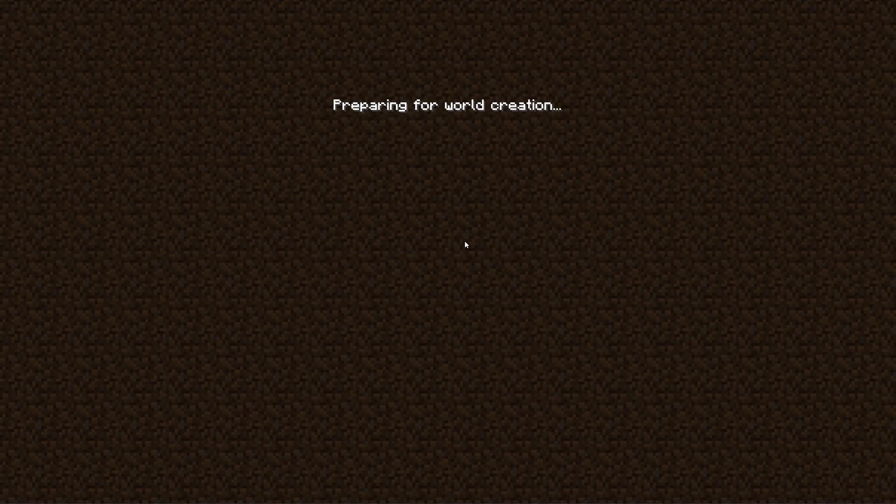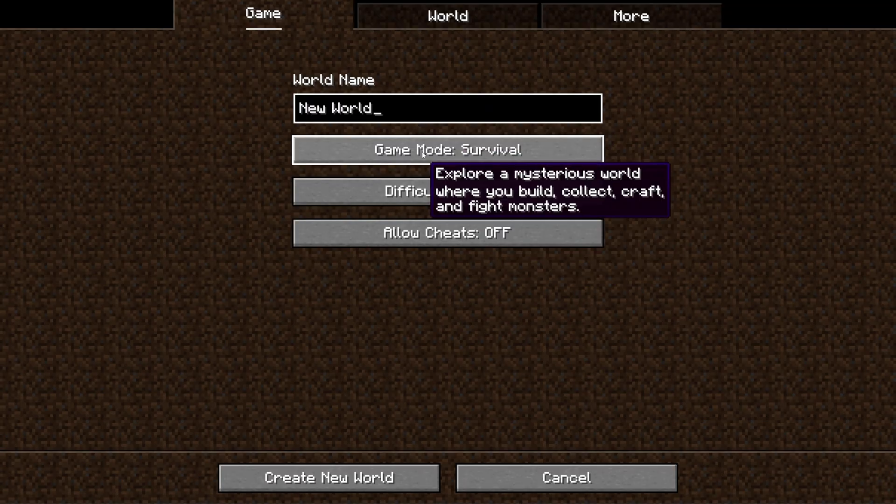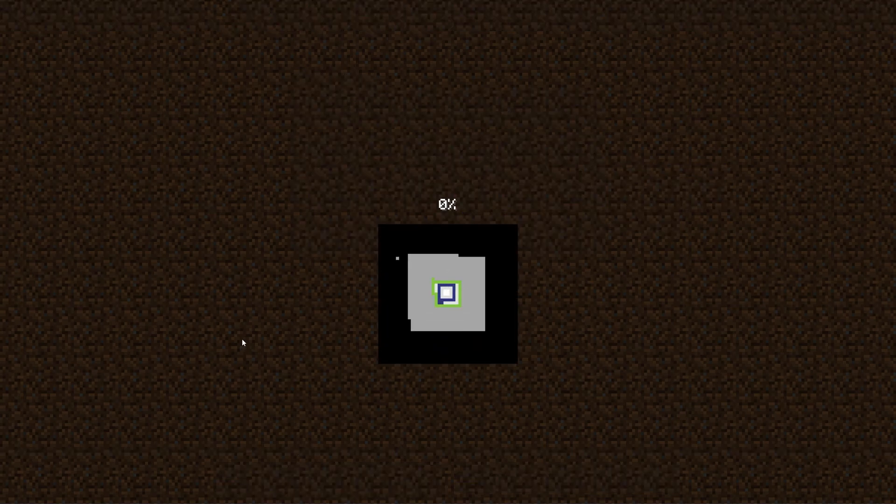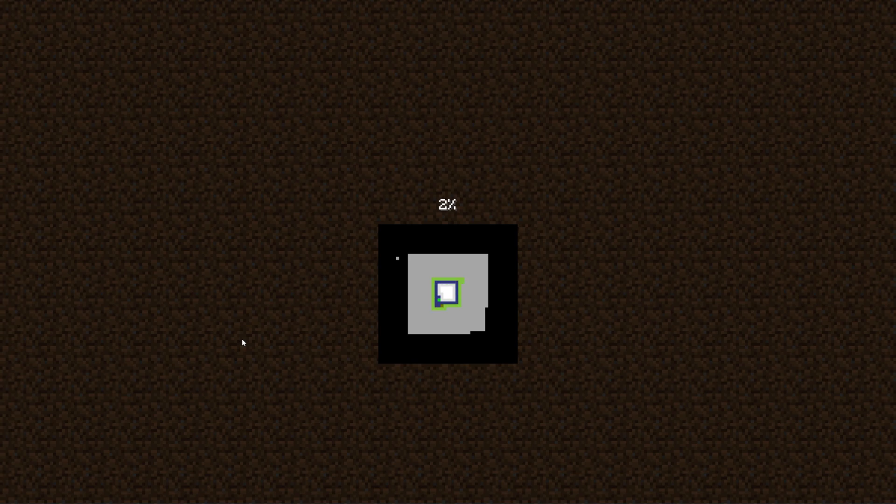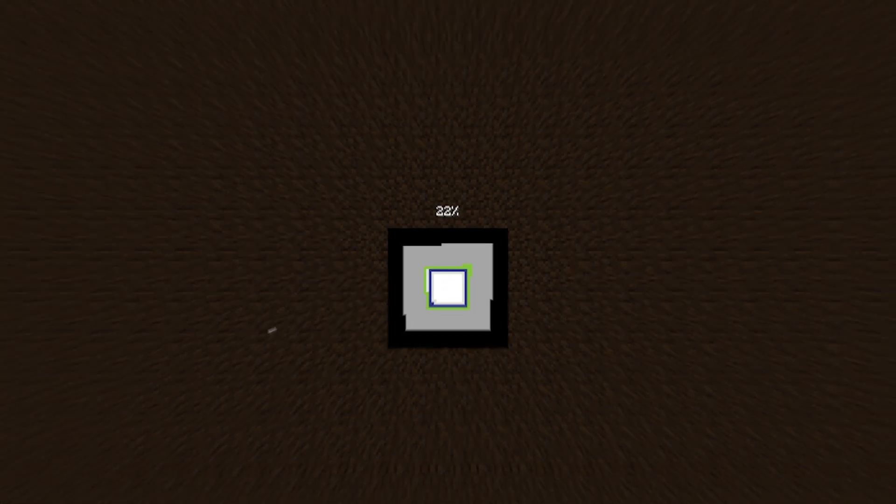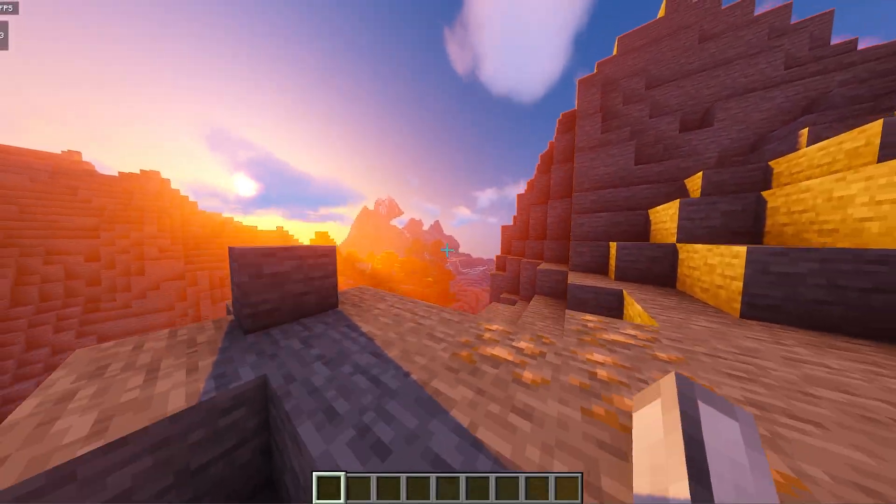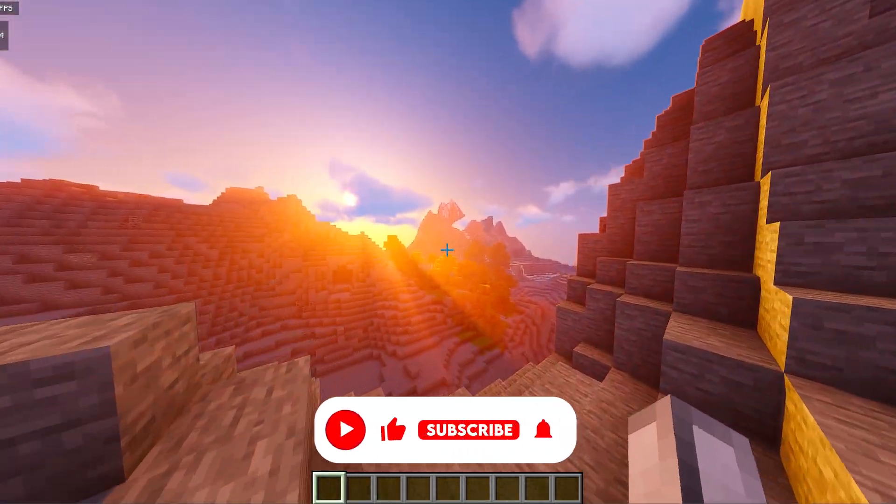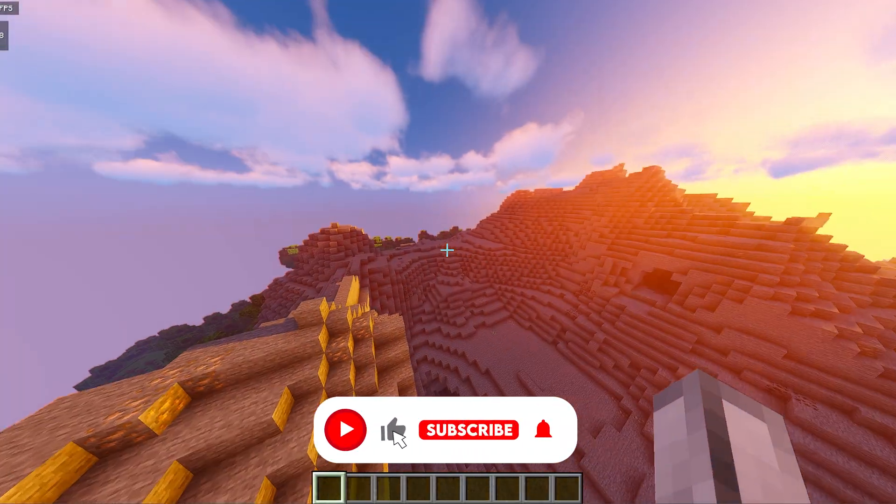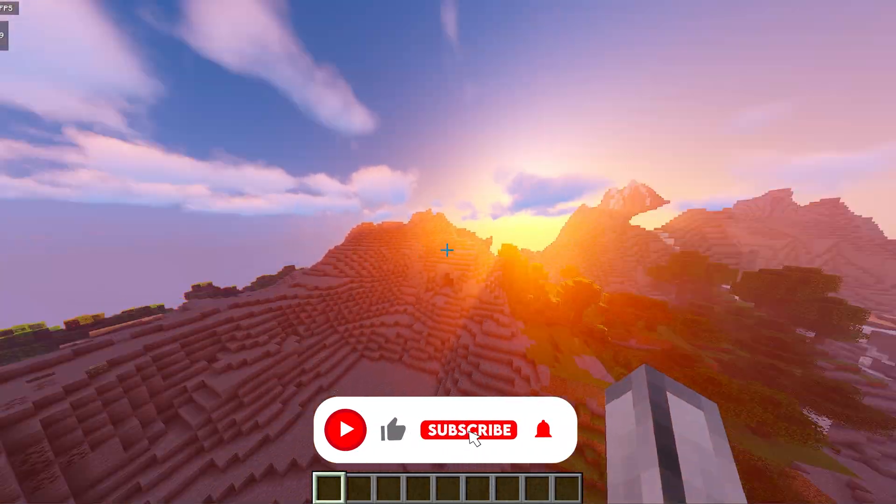We're then going to open up a new Minecraft world just to show you that this is working. So I'm going to create a new world here in Creative just as a quick example for you guys to show you that I now have shaders installed to my Minecraft account. So as you guys can see, shaders is now installed and it is working on Minecraft.